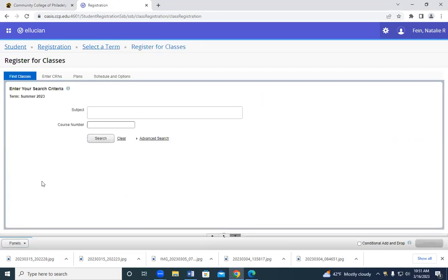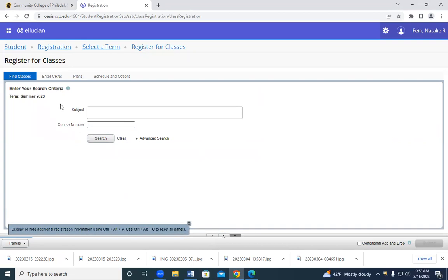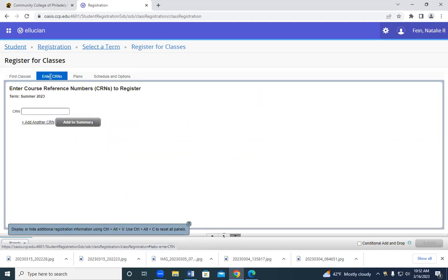Now this is the main register for classes page. We're not going to search for the classes because you've already been provided with the course registration number. Instead, we're going to click on the enter CRNs tab.